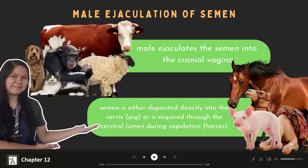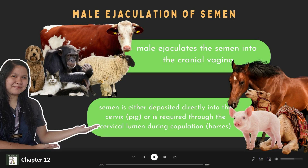Next, we have the male ejaculation of semen. This differs across species. For cow, sheep, rabbit, primates, dogs, and cats, the male ejaculates semen into the cranial vagina. For pigs, horses, and camelids, the semen is either deposited directly into the cervix, as in the pig, or is required to pass through the cervical lumen during copulation, as in the horse.